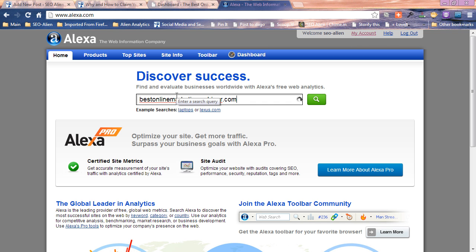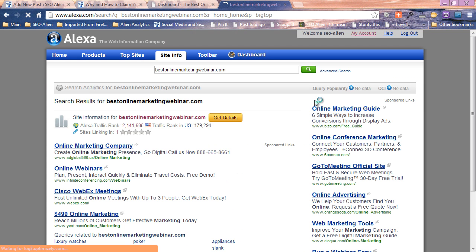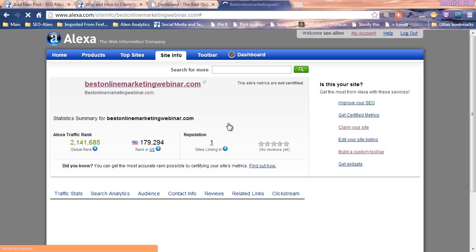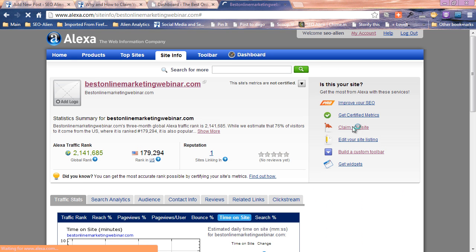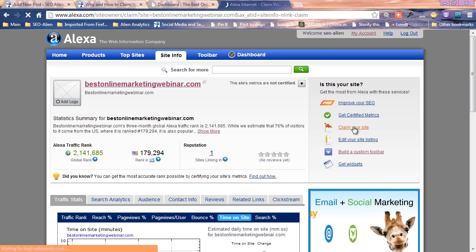We're going to put in the best online marketing webinar dot com and let's go ahead and do a search for it, get details. Over here on the right you're going to see claim your site. Go ahead and click claim your site.